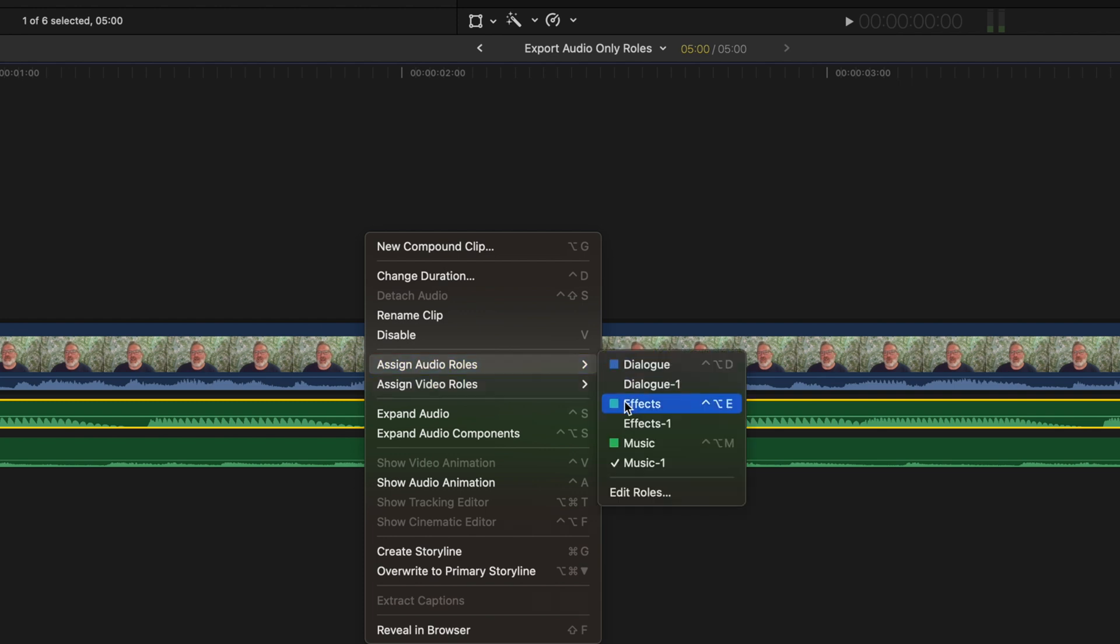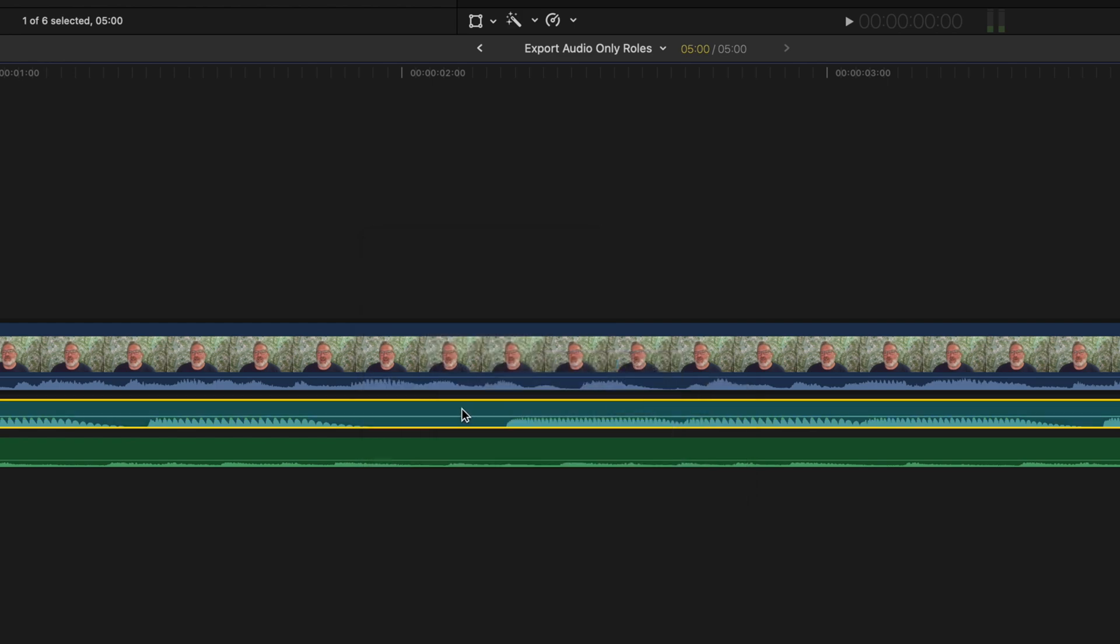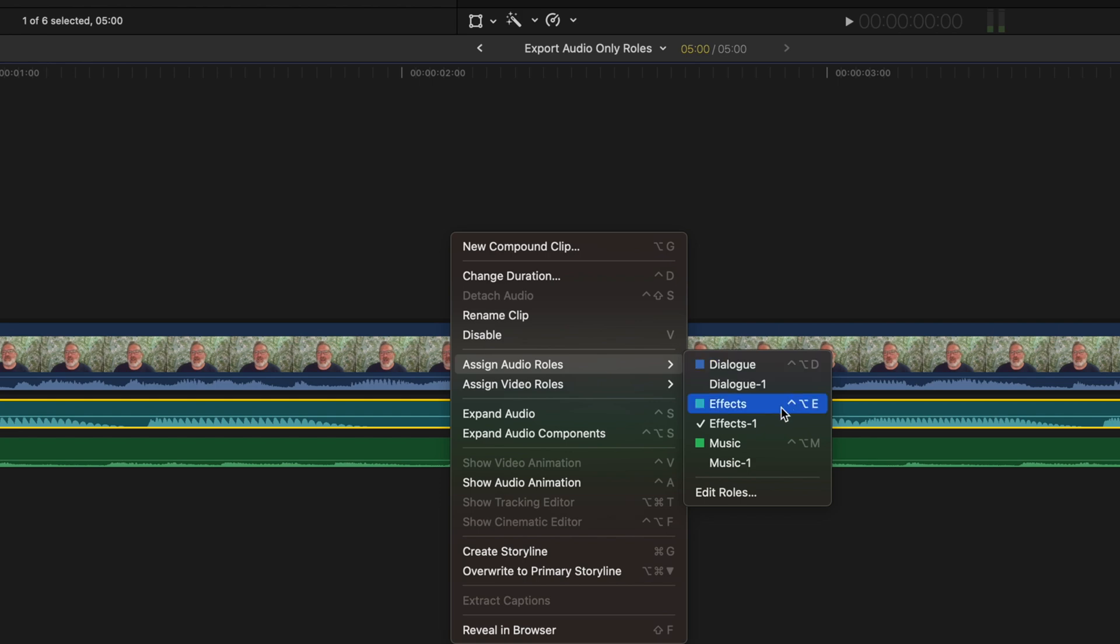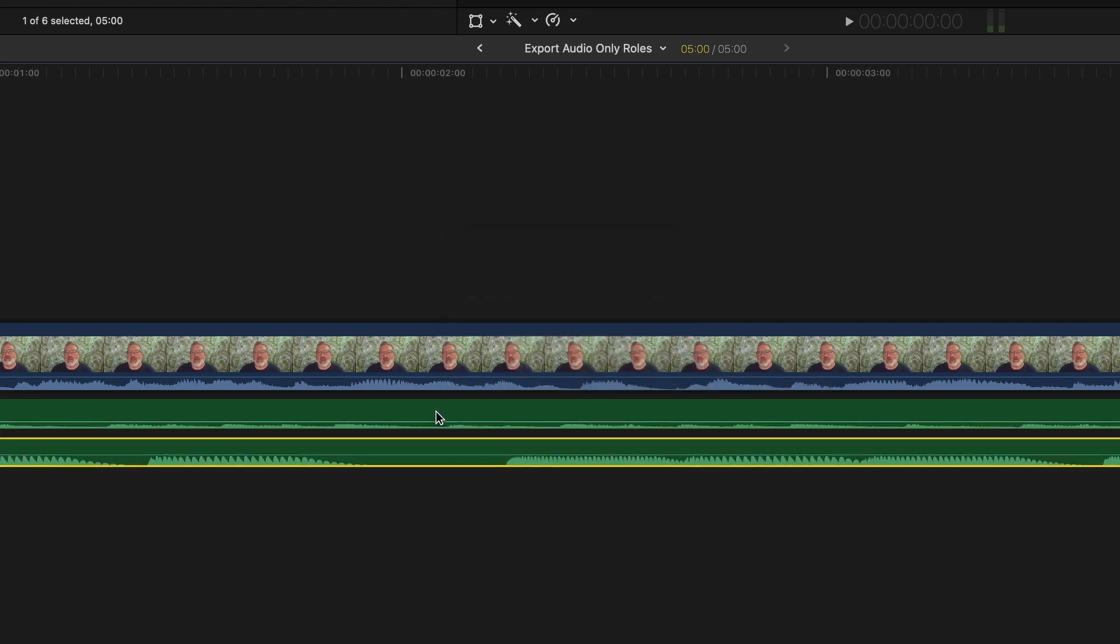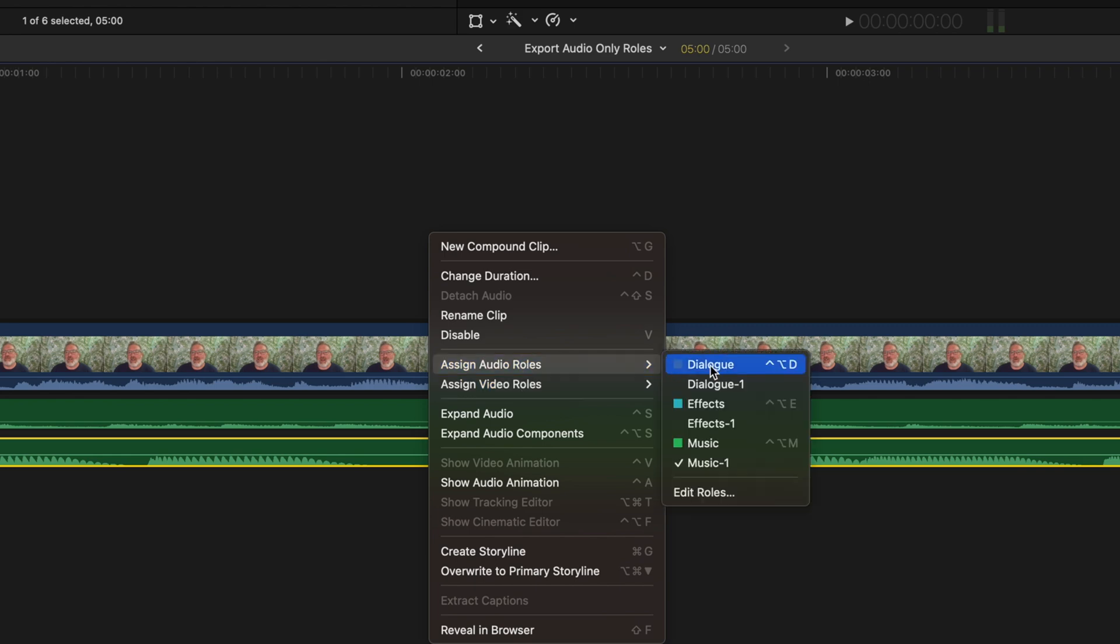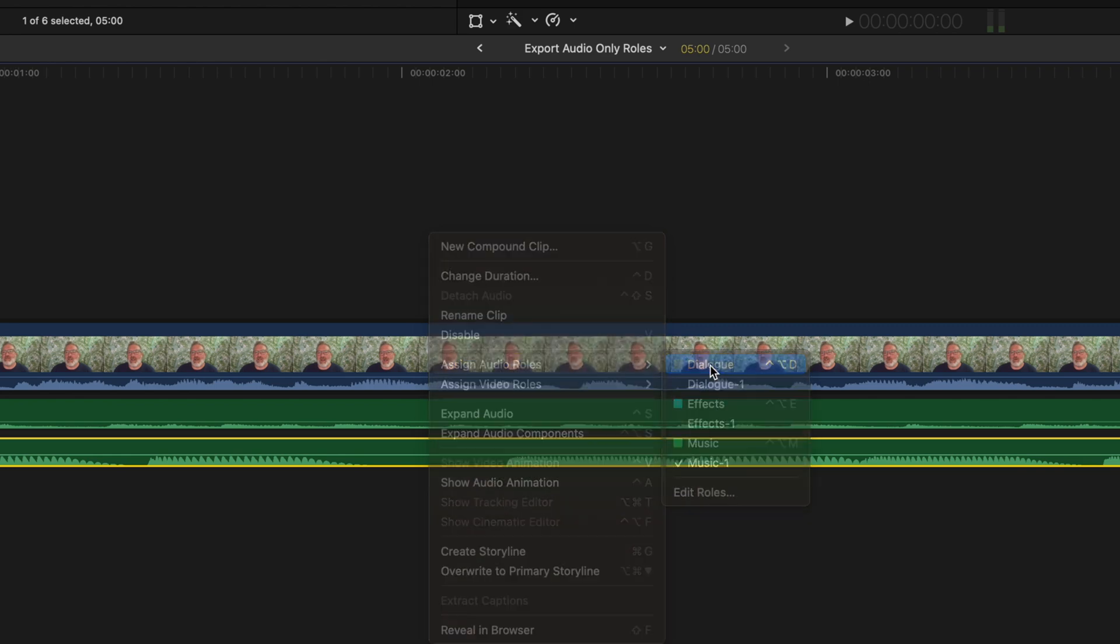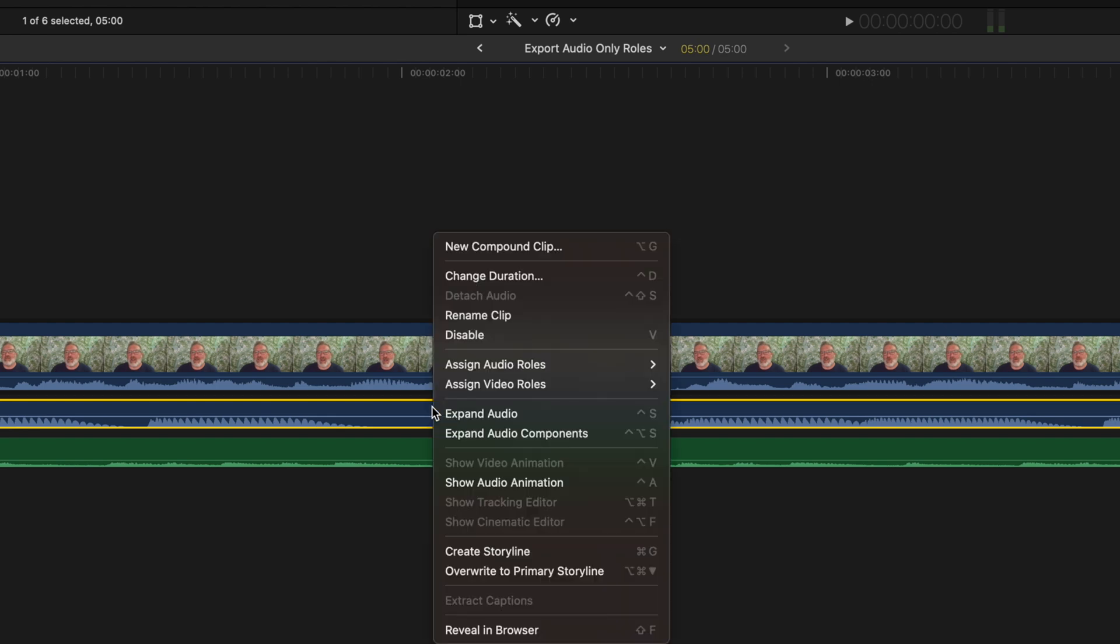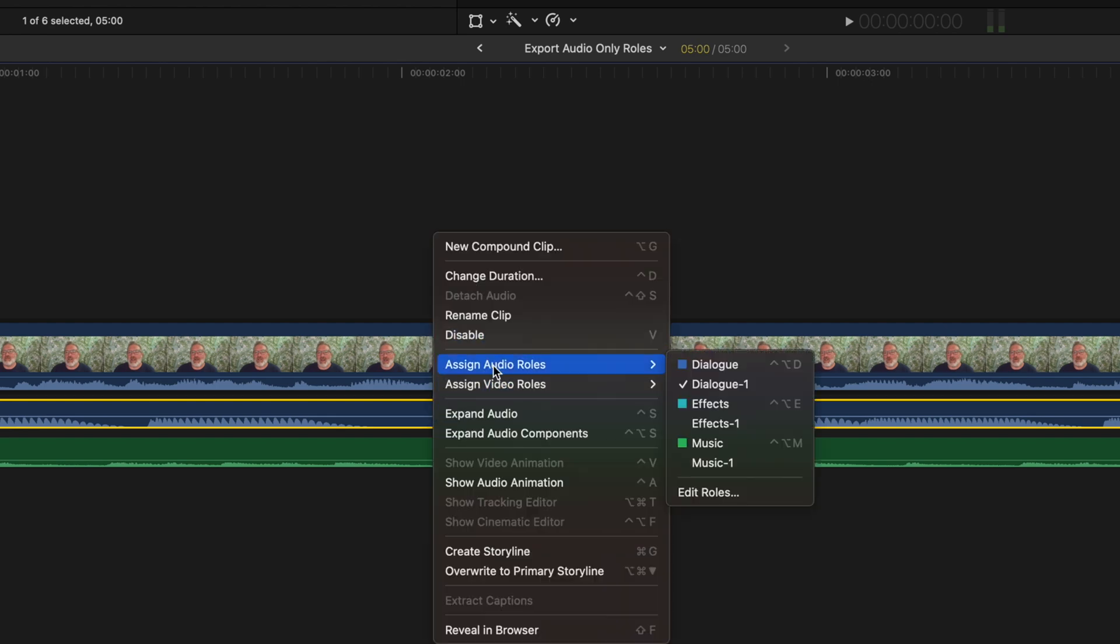So here you can see I've got audio effects which is a slightly teal sort of blue, and then I've got music, and then if I click on this again I've got my dialogue, which obviously this is not, that's the same as my video track. So I'm going to right click here and change this to music.